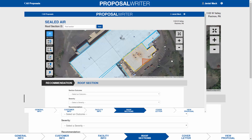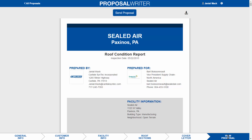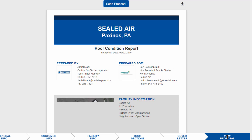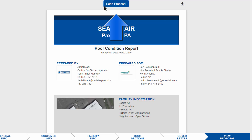My recommendation is to load the customer and facility information before you go out to the project. When you're on-site working on your tablet, that information will already be there and the map will be waiting for you. Go up on the roof, outline the sections, and start adding deficiencies and ponding right there. Then come back to your desk or laptop to work on the cover letter, make sure everything is spelled correctly and exactly the way you want it, and then send the proposal.